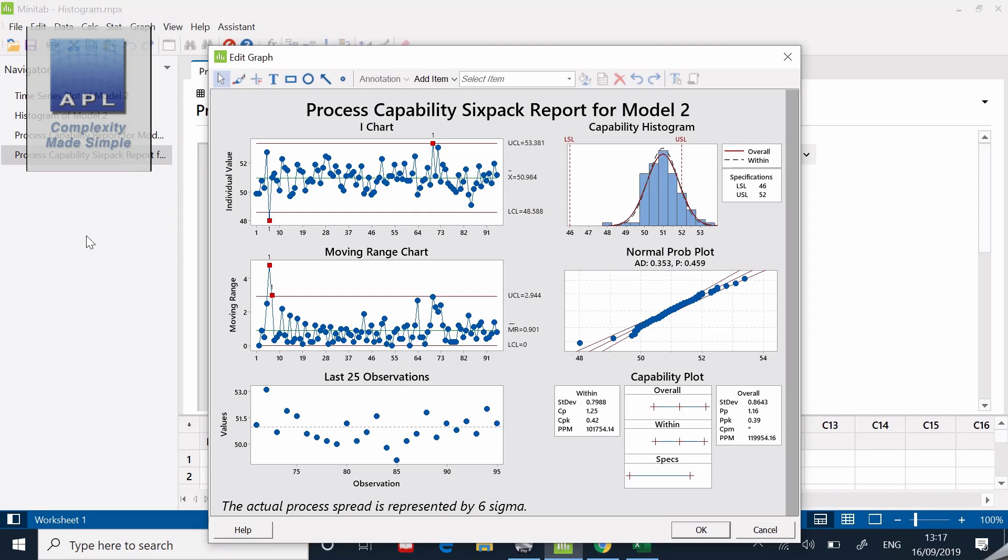I'll make it a little bit bigger. What you've now got is the run chart at the top, it's actually an individual's chart, an SPC chart. You've got the individual's chart at the top, you've got the histogram and the CPK on the right hand side.